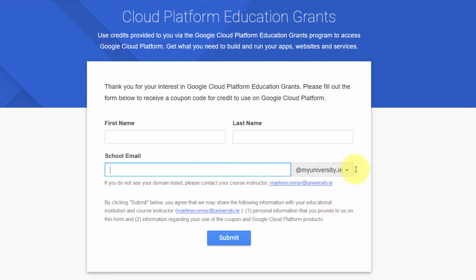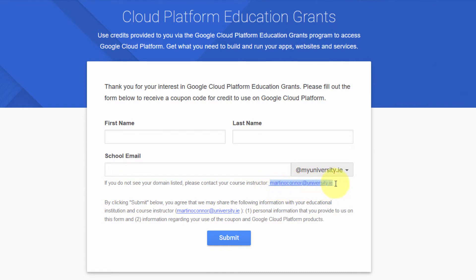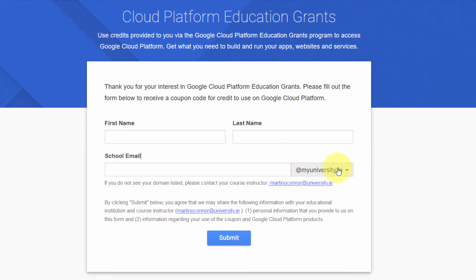As you can see here, I've made a fake university here called University dot IE. I'm an Irish person, so I use that IE domain. So the Martin O'Connor here refers to the faculty member that's applied on your behalf, and then you will enter in your email address that belongs to your university or third level institution. It's really important that you don't enter any other email address. It must be your educational institutional email address. That is very important.